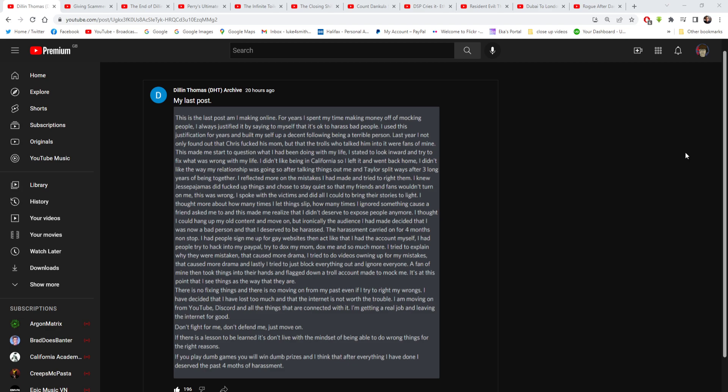Last year I not only found out that Chris fucked his mom, but the trolls who talked him into it were fans of mine. Really? Isabella Loretta Janky was a fan of his. This made me start to question what I have been doing with my life. I started to look inward to try and fix what was wrong in my life.